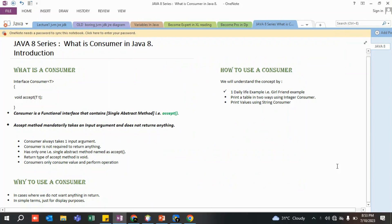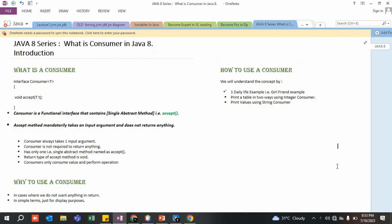Hello guys, welcome back to my channel. Today we are going to understand the concept of Consumer. This is going to be a theoretical lecture along with some very important basic life examples, which will help you understand the entire concept of Consumer without needing to search for a number of tutorials online or offline.